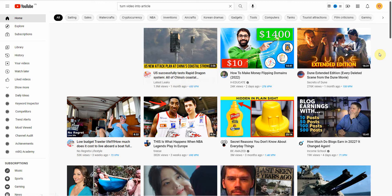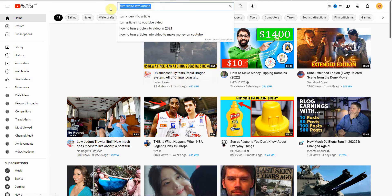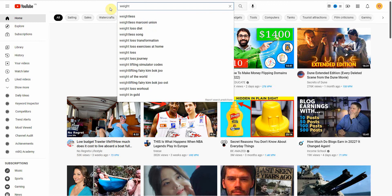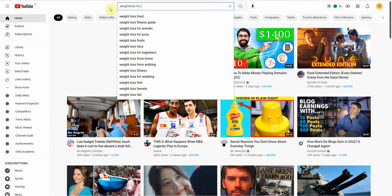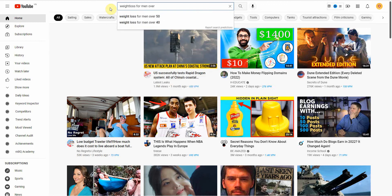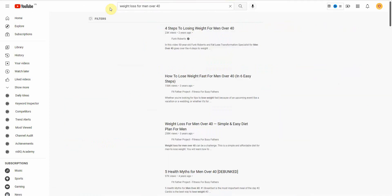The very first step you're going to need to do is to enter in your keyword. I would say, I don't know, let's go into weight loss for men over 40. Let's go with that.